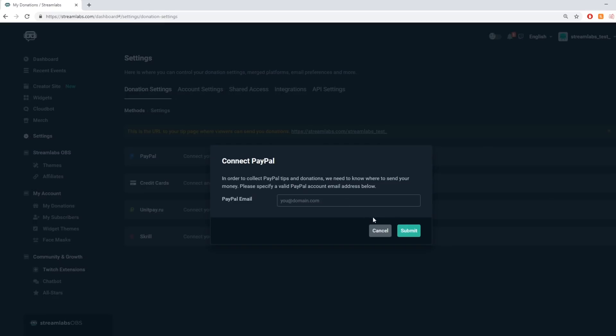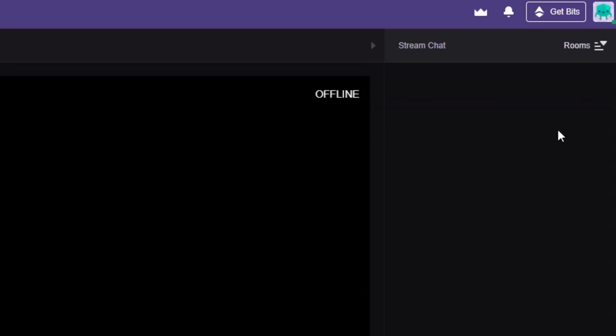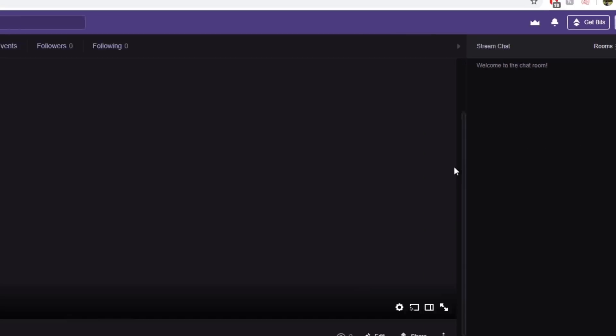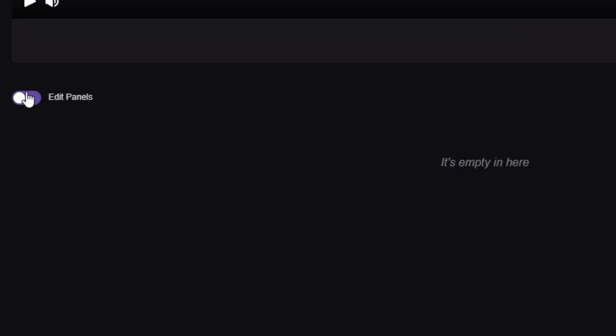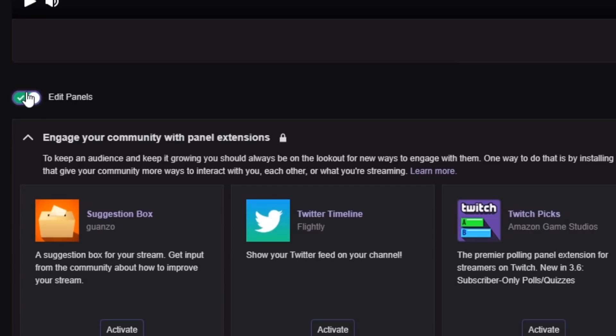3. Navigate to your Twitch channel and click the edit panel switch.